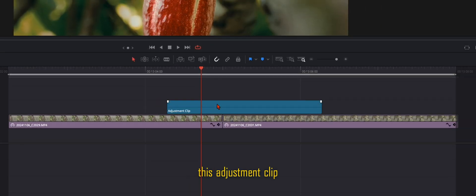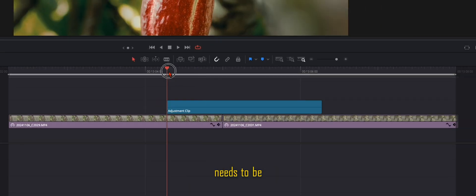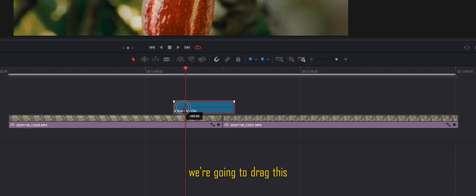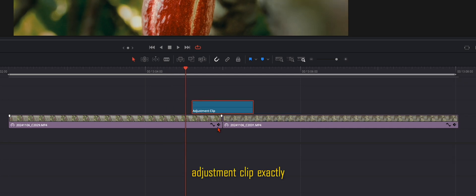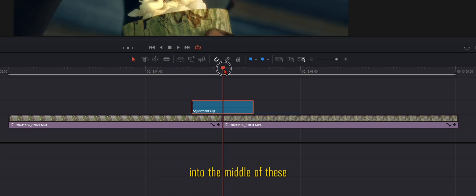Now this adjustment clip needs to be 20 frames. Then we're going to drag this adjustment clip exactly into the middle of these two clips.